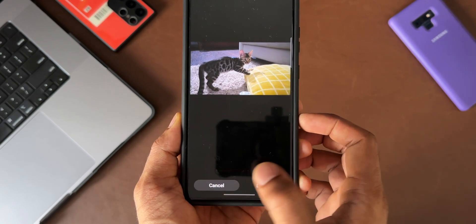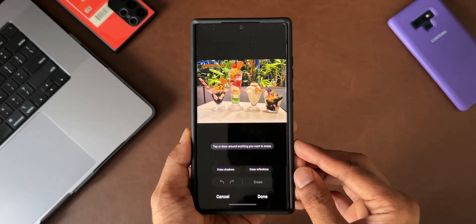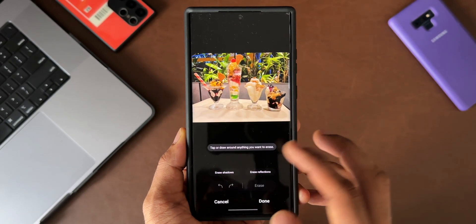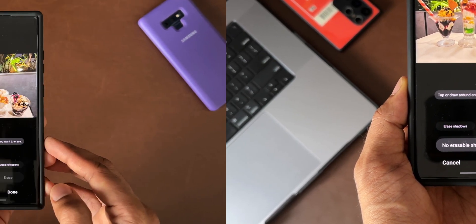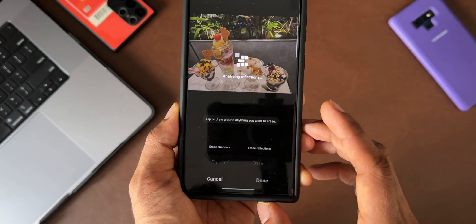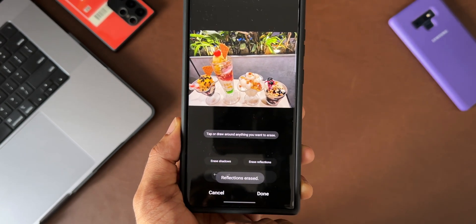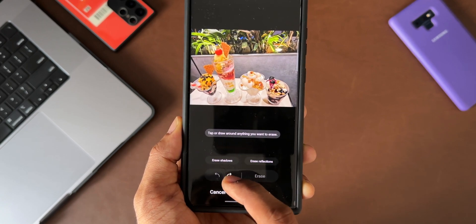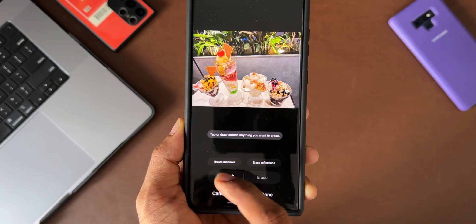Let's go back and pick another image. Opening the object eraser option, we do have shadows here, but when I tap 'erase shadows' it says 'no erasable shadows detected.' Tapping 'erase reflection' says 'reflections erased,' but again I don't see any differences or improvements in the image. This happens on most images — rarely do these features work pretty well, but in most cases they don't.